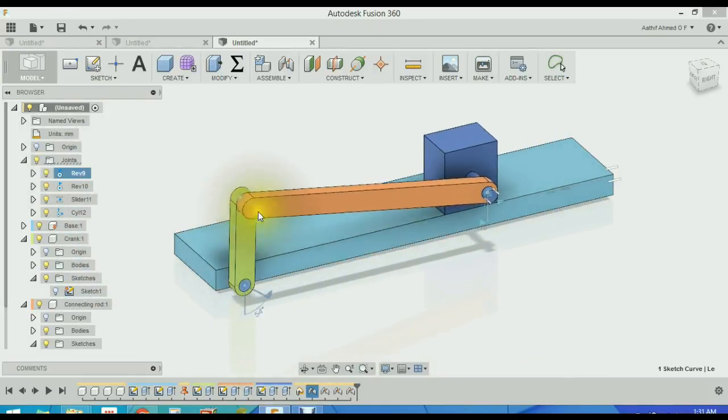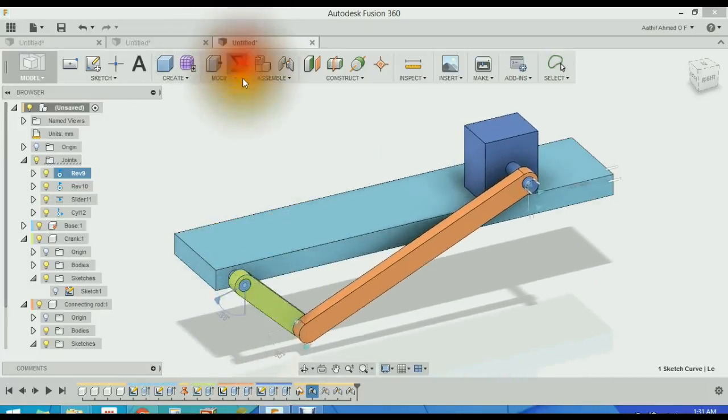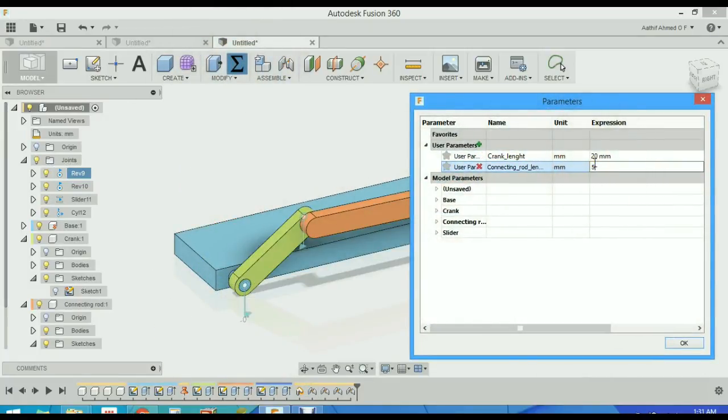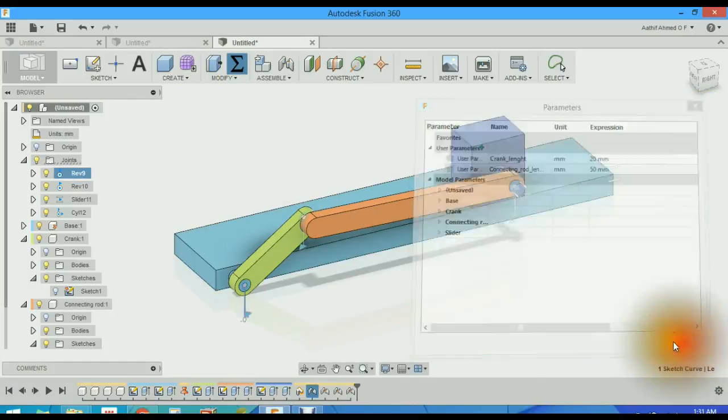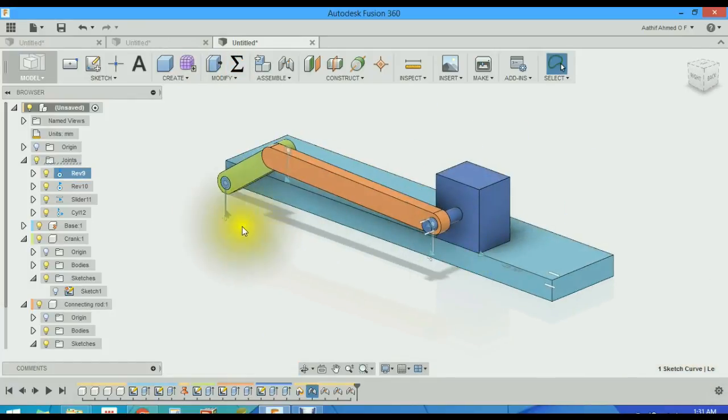You can anytime change the parameters. Select the parameter, change the connecting rod length to 50. It just shows up. Everything is a parameter here. So this is joints in Fusion 360. Thanks for watching.